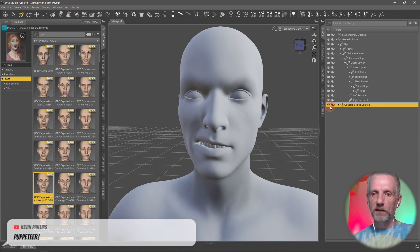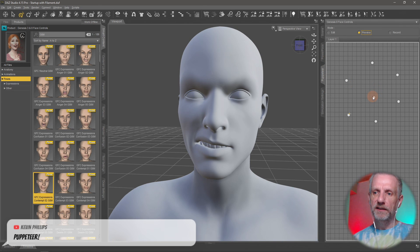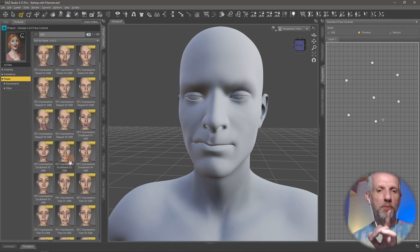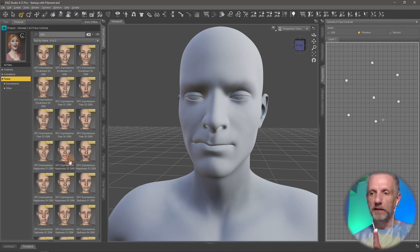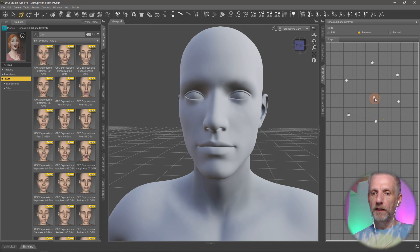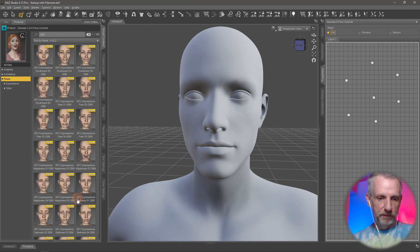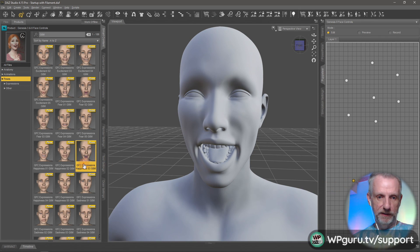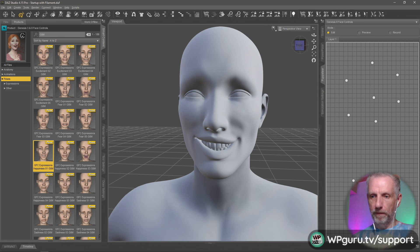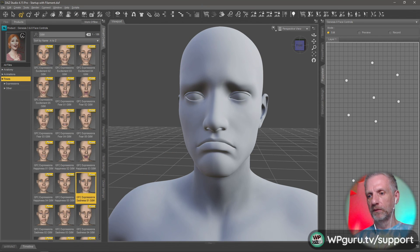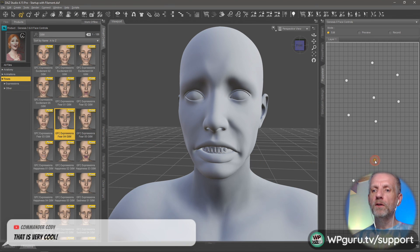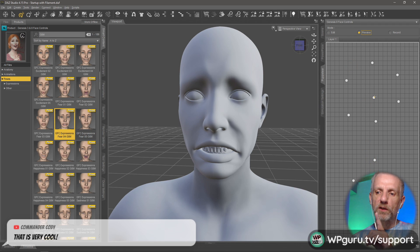If you don't want to see the face controls you can just make them invisible - they're still there and still deforming the face. That gives you endless possibilities with 100 poses for both male and female. Going back to neutral, you can set another neutral point and look at other expressions - a happy one goes here, a sad one goes there, and a crazy one as well.